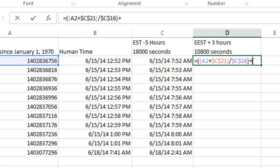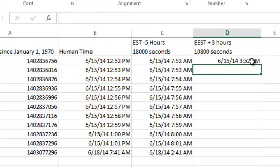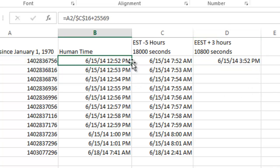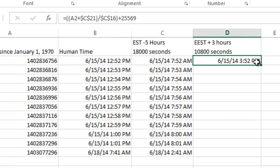Copy the formula so it doesn't, you know, add the new rows on there. And then I'm going to add the 25,569. And there you have it. So you go from 12:52 to 3:52. And I'll copy those down. And that's how you do that.